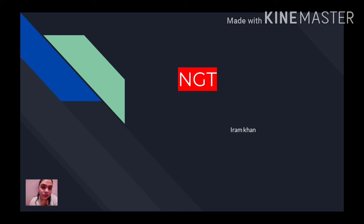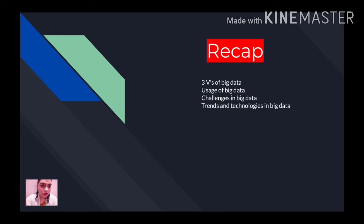First we will go through a quick recap of what we have studied in the previous lecture. I told you about the three V's of big data — that is volume, variety, and velocity. Volume means data is huge, variety means data is of various formats, and velocity means data is generating at a very high speed.